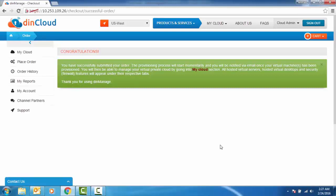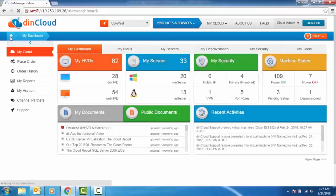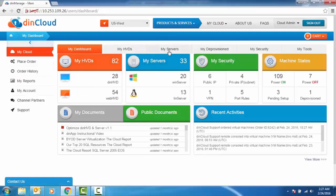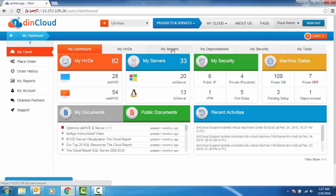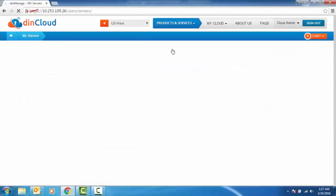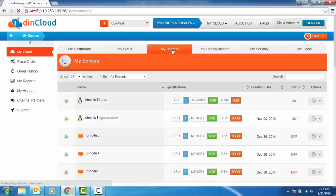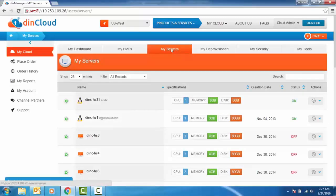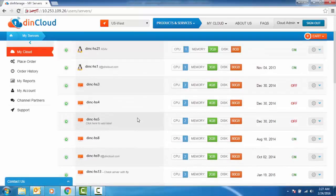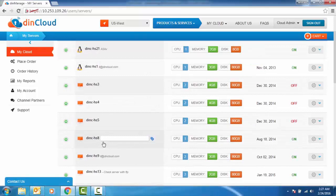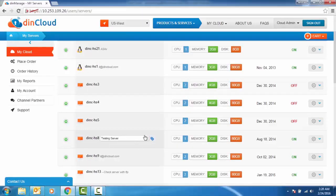You may then go to the My Server section in Dyn Manage and look for the machine by its name. You may also choose to give it a label as a reference for yourself.